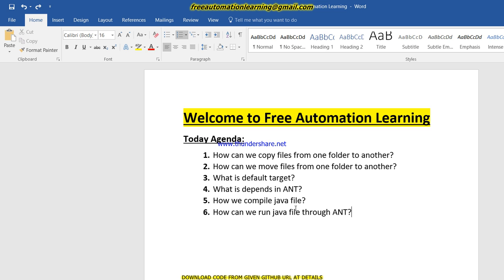In the next video I am going to show you how we can run our TestNG.xml file through Ant. After completing this Ant tutorial, we are going to create Maven, and then after we will design our framework. In framework we design Page Object Model, we will design data driven.